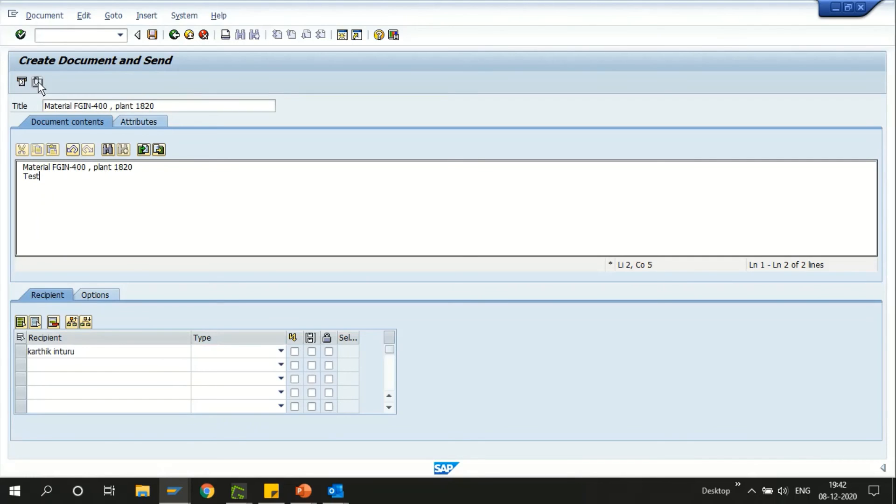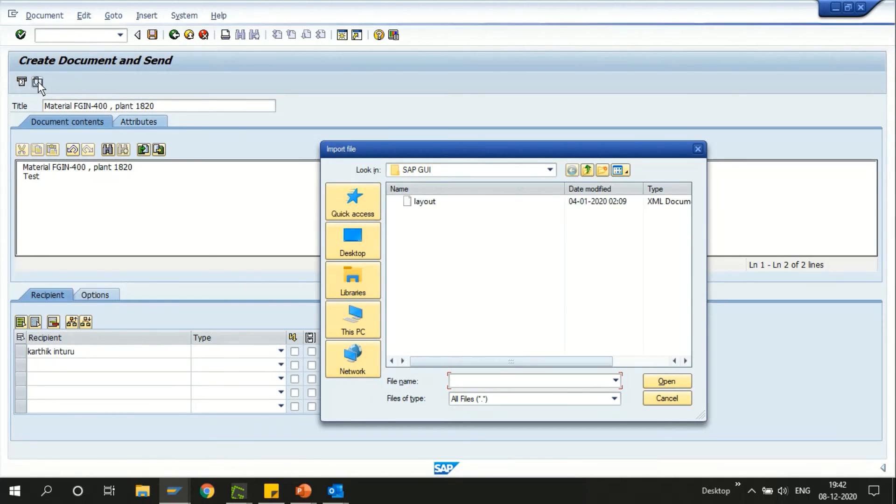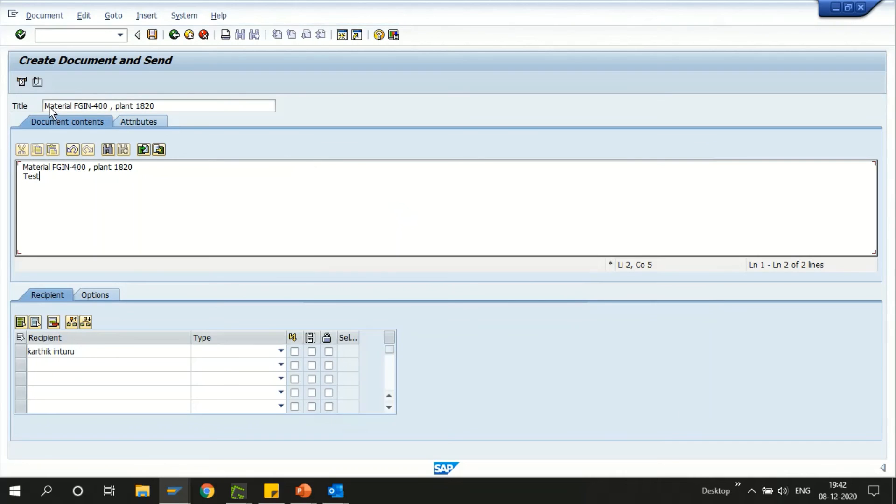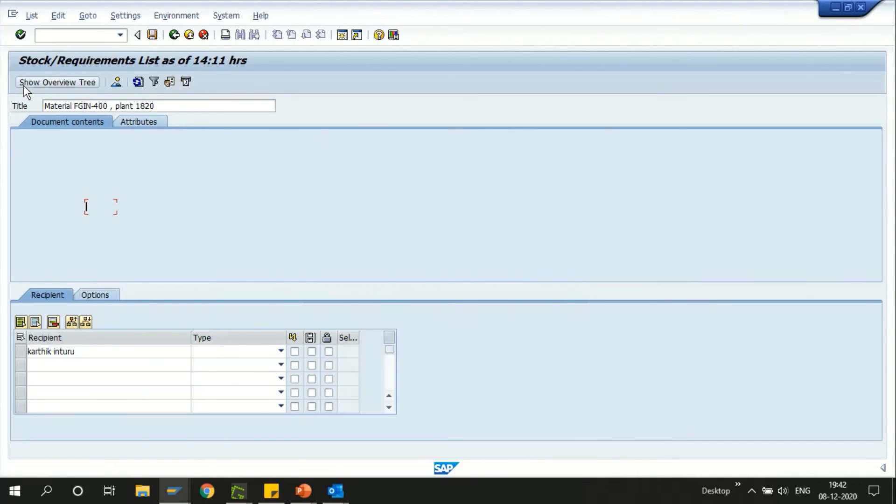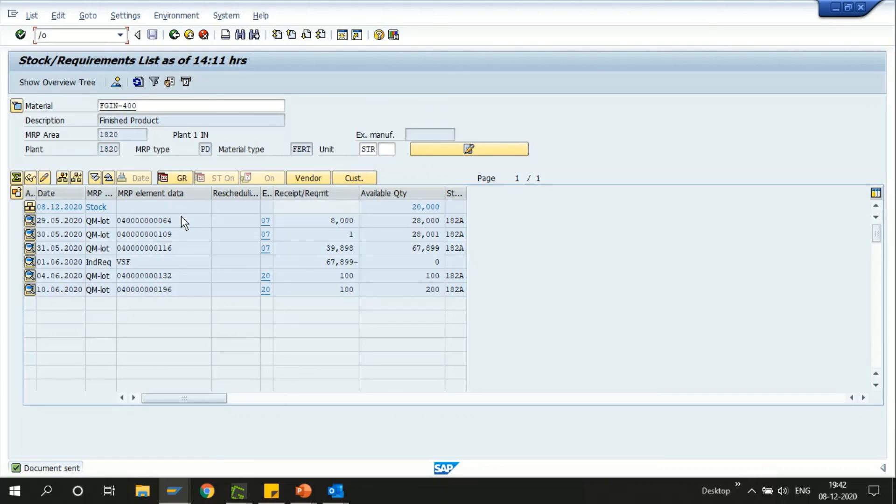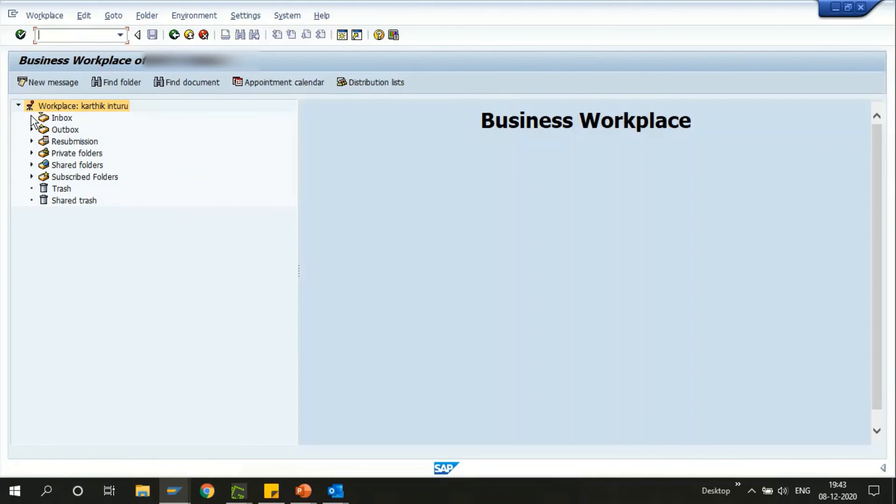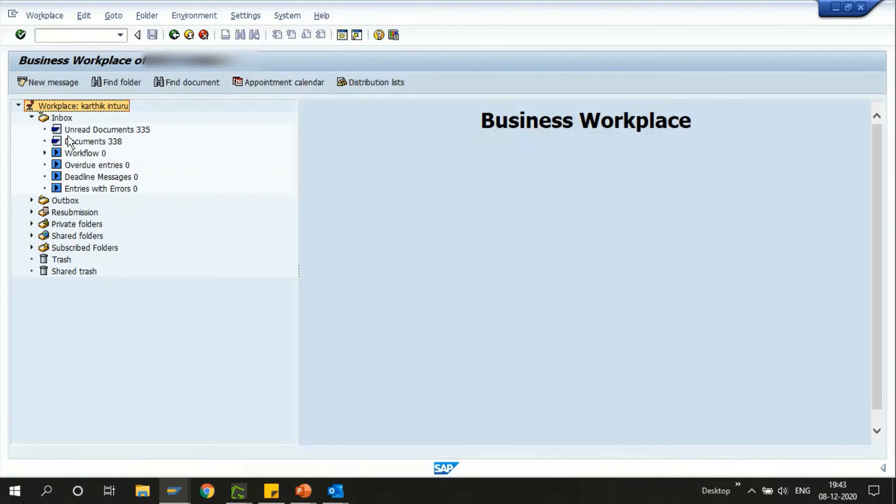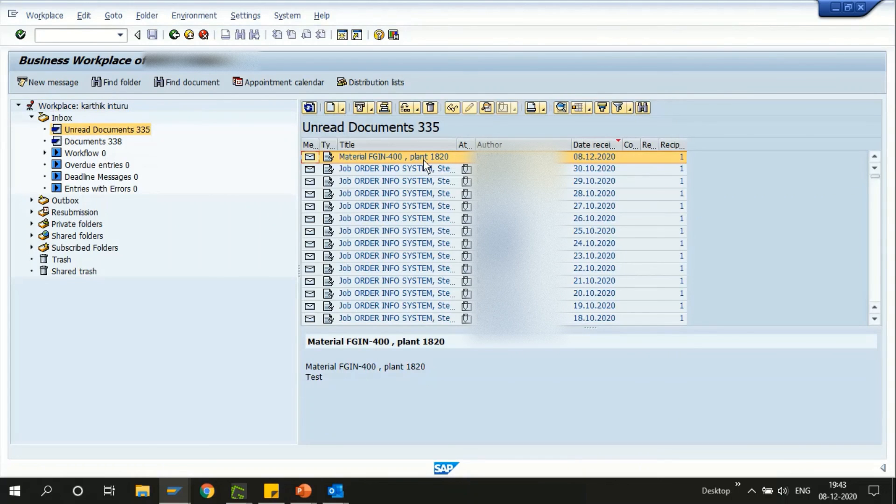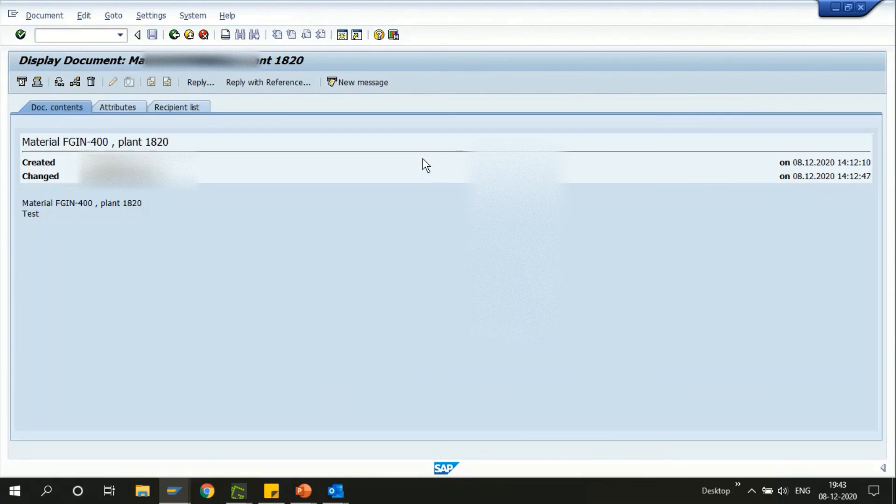Next, you also can do an attachment if you have any excel on your desktop and send it. Now the document has been posted to the MRP controller. To check that you can choose the business workplace in SBWP. This is the email which I've just sent now, the text one.